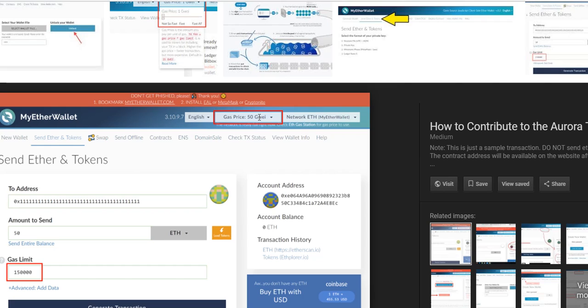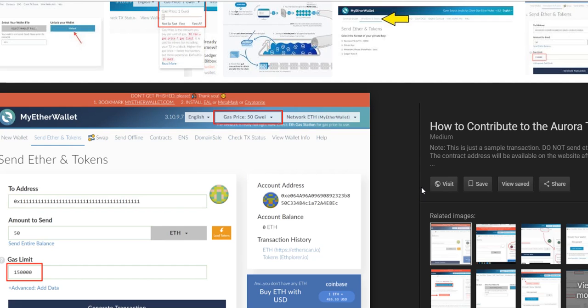It really worked always good. I never had a problem. Transaction went always really fast. At the beginning I used a couple of times the high recommended value and I had the impression that the transaction was more expensive.